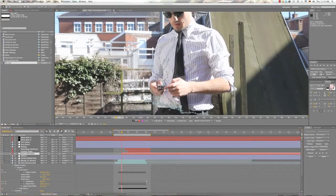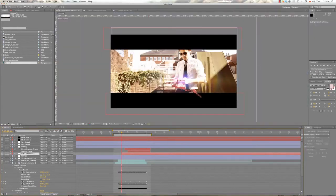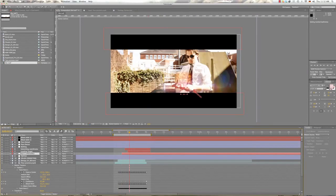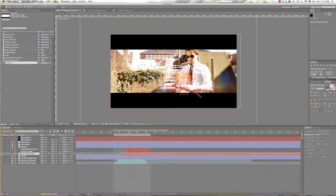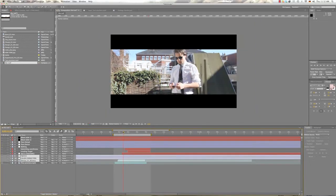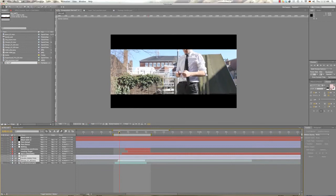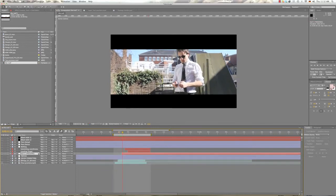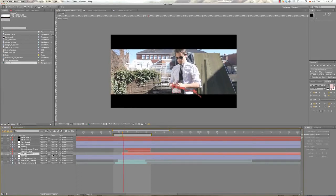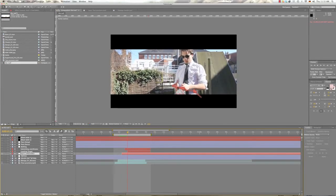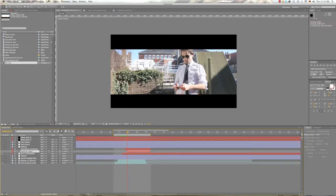X and Y, yes. So what it does now, it has tracked the footage and lets us use the null object as a placeholder. So, now if we take anything and we parent it to our null object, it will kind of stay in the shot.